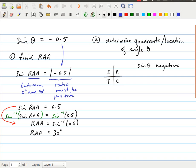Because the sine of theta is negative, I ask myself: if sine is positive in quadrants 1 and 2, then sine must be negative in quadrants 3 and 4. So that gives me my answer — the angle theta is in quadrant 3 or quadrant 4.